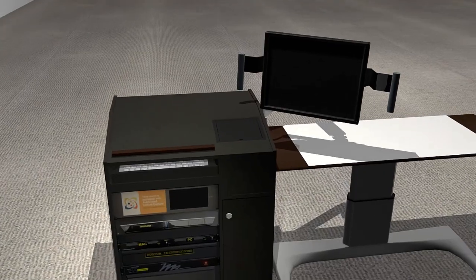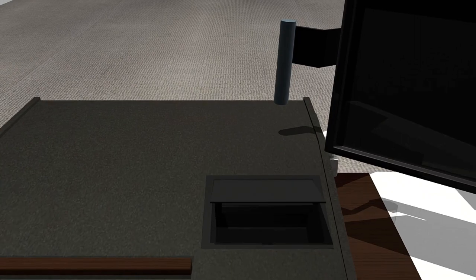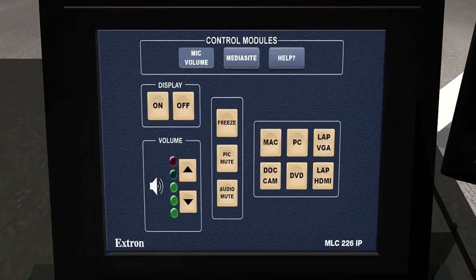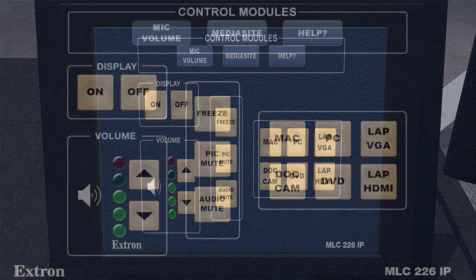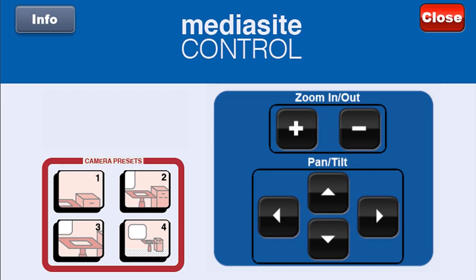To start recording, you will need to turn on the Mediasite camera and select the camera's preset. To do so, open the touchlink control panel and select the Mediasite control module. Once you select the Mediasite control module, select one of the four presets.